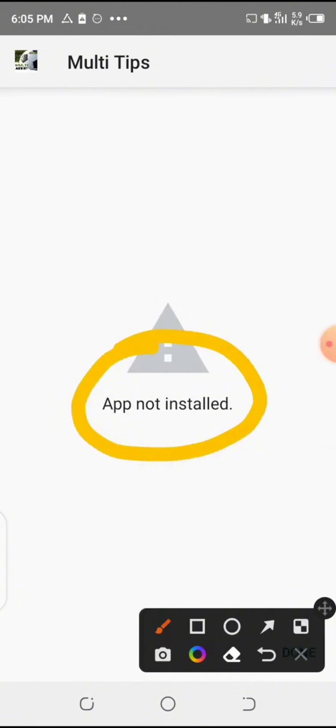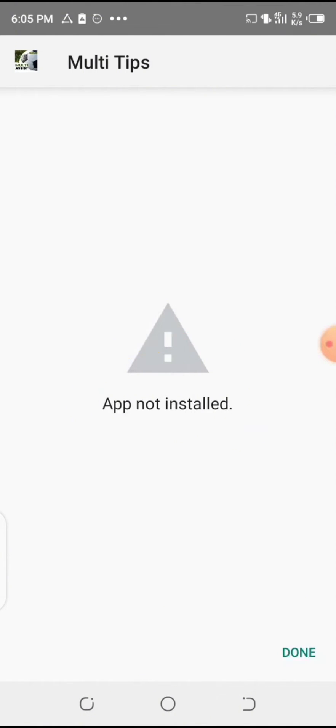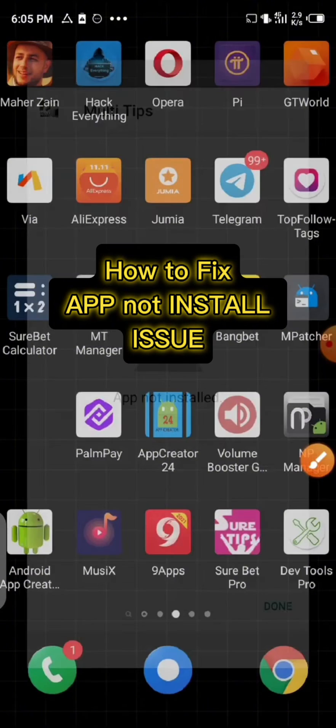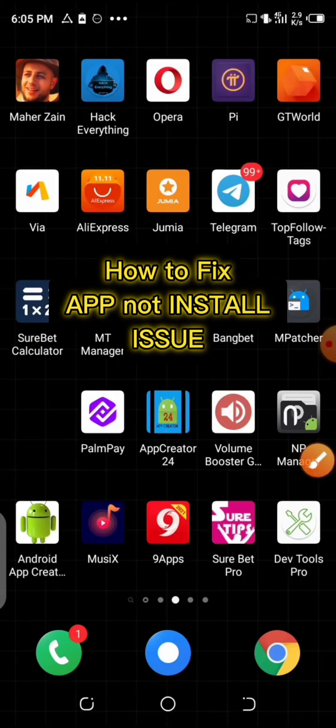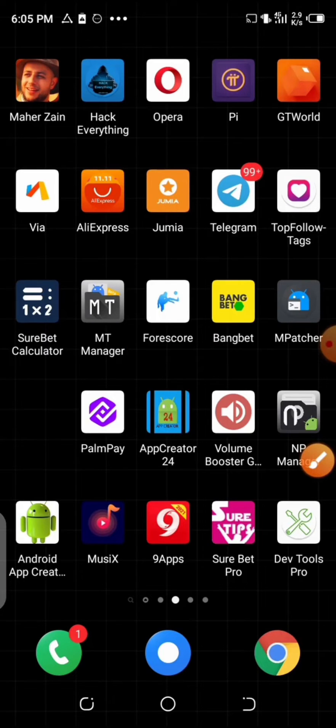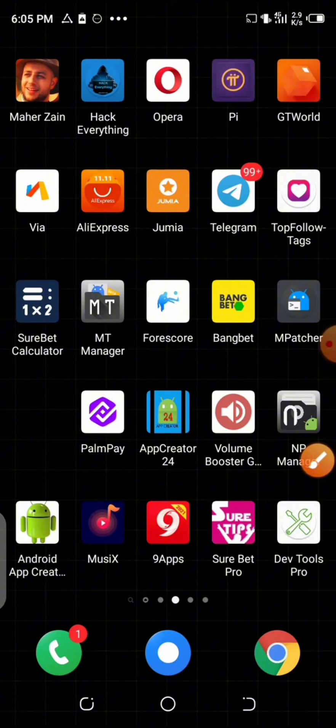So now I'm going to show you how I actually remove the signature verification of this particular app and how I fix this particular error. To fix this, download and install the NP Manager tool on your device if you don't have it already.